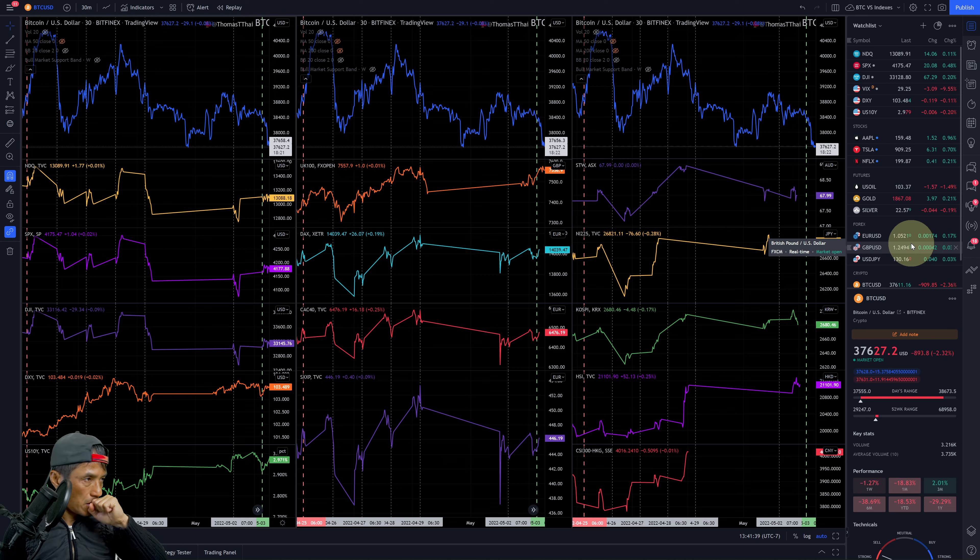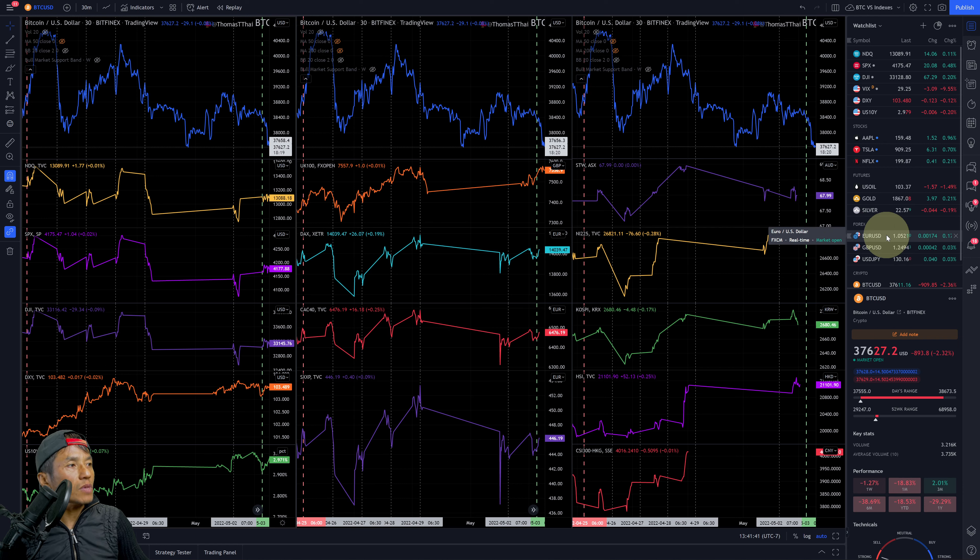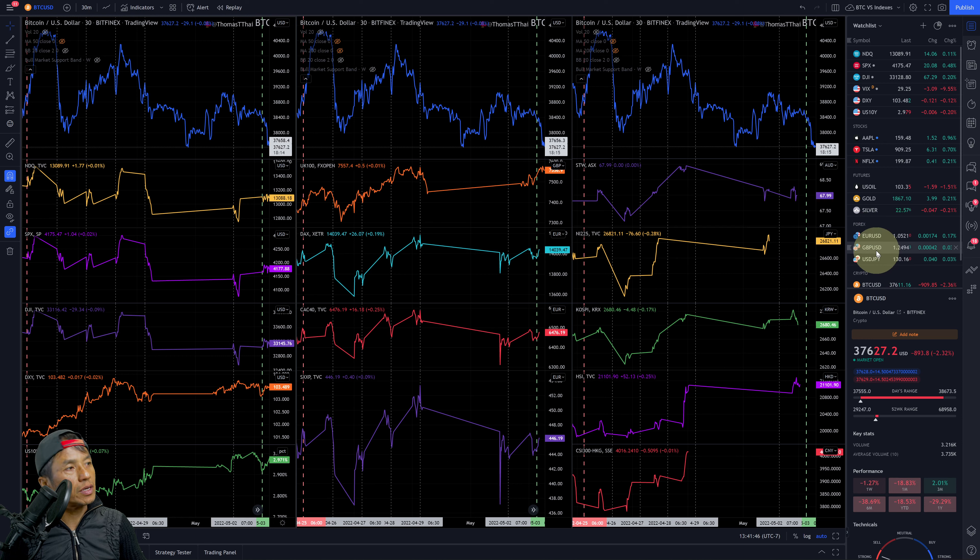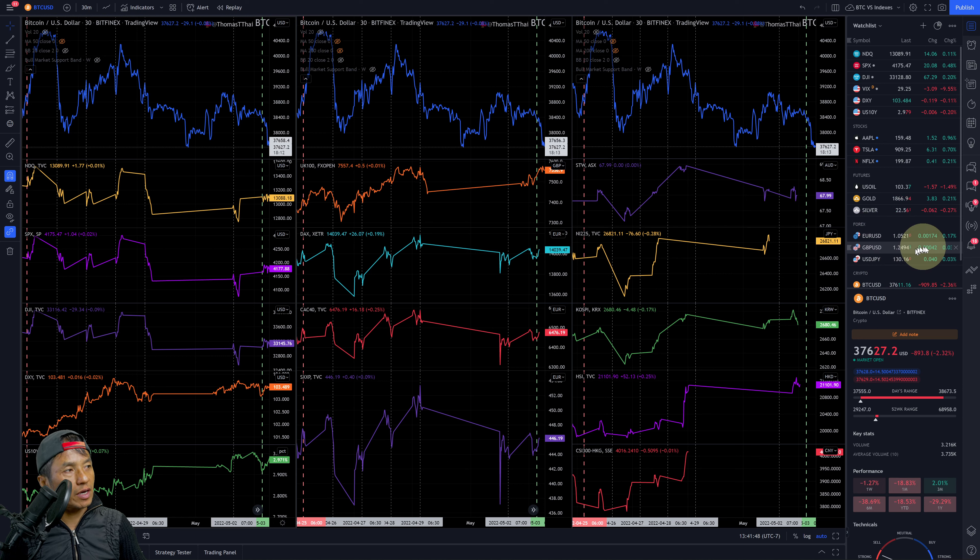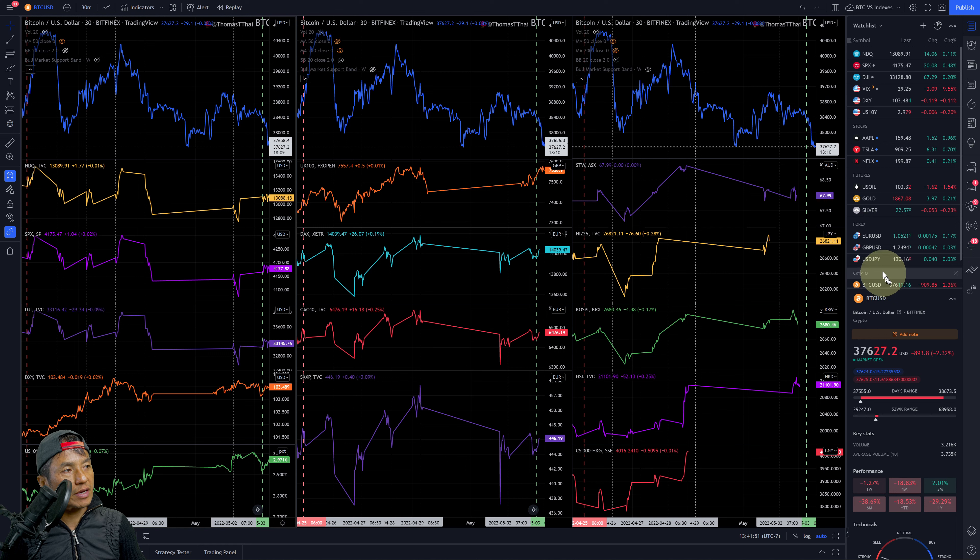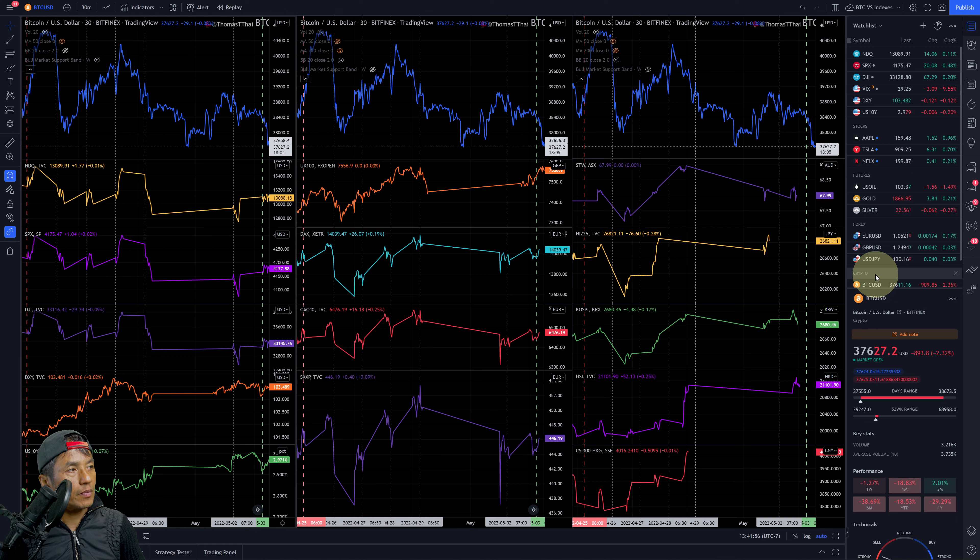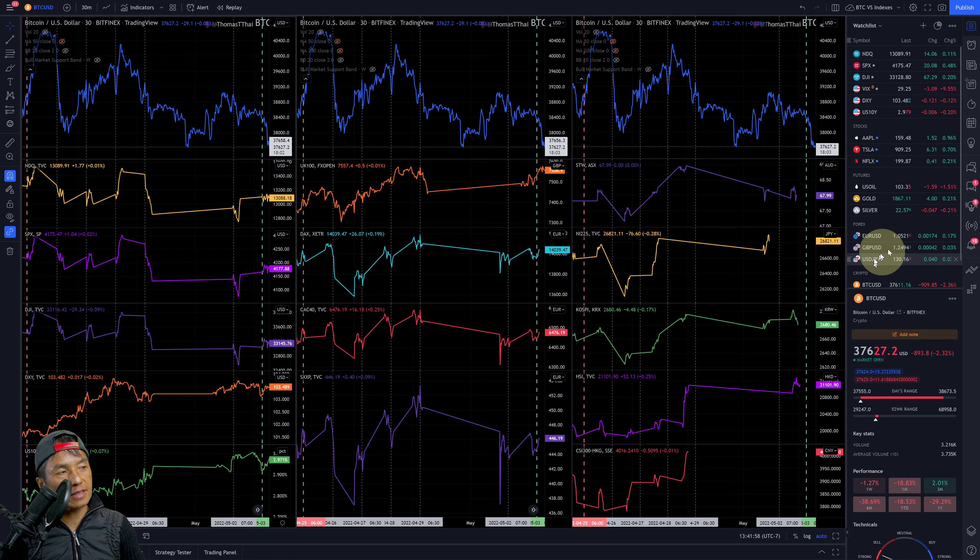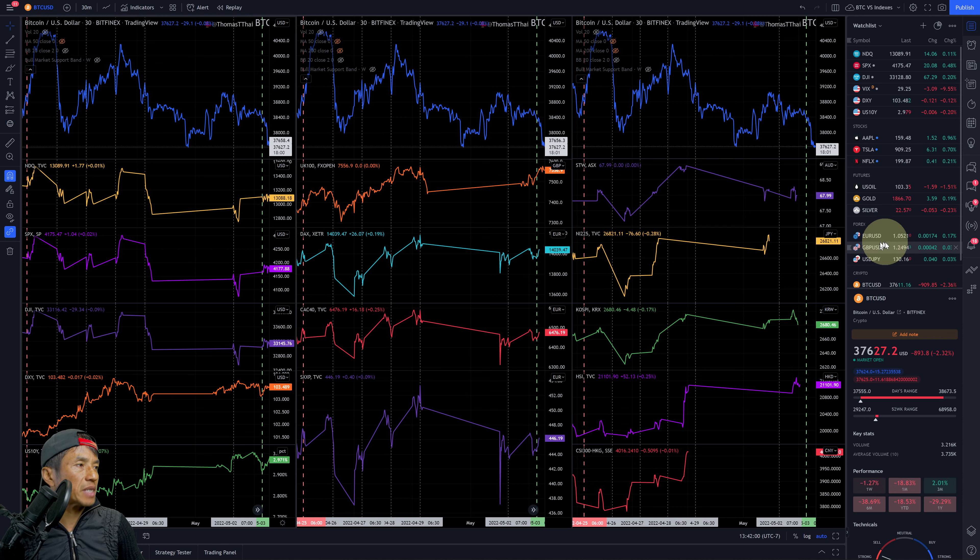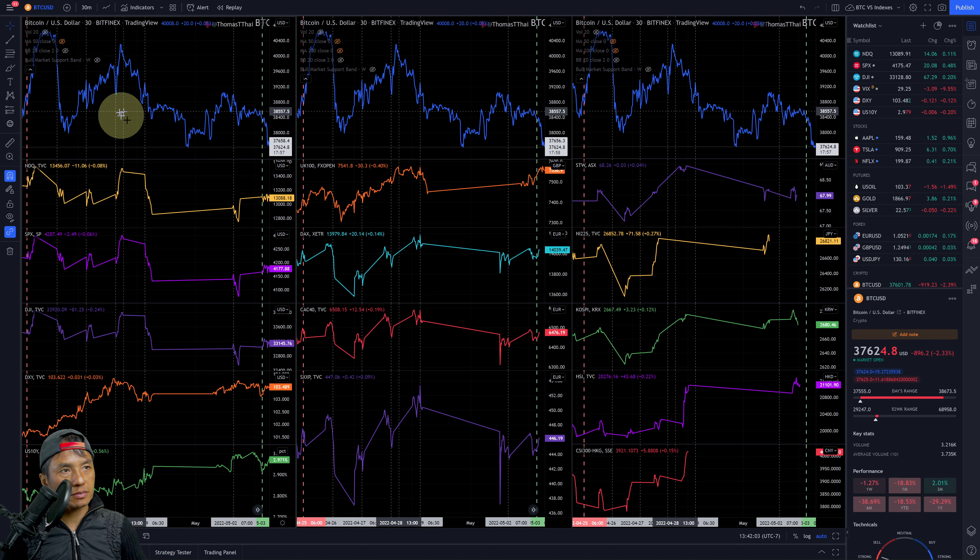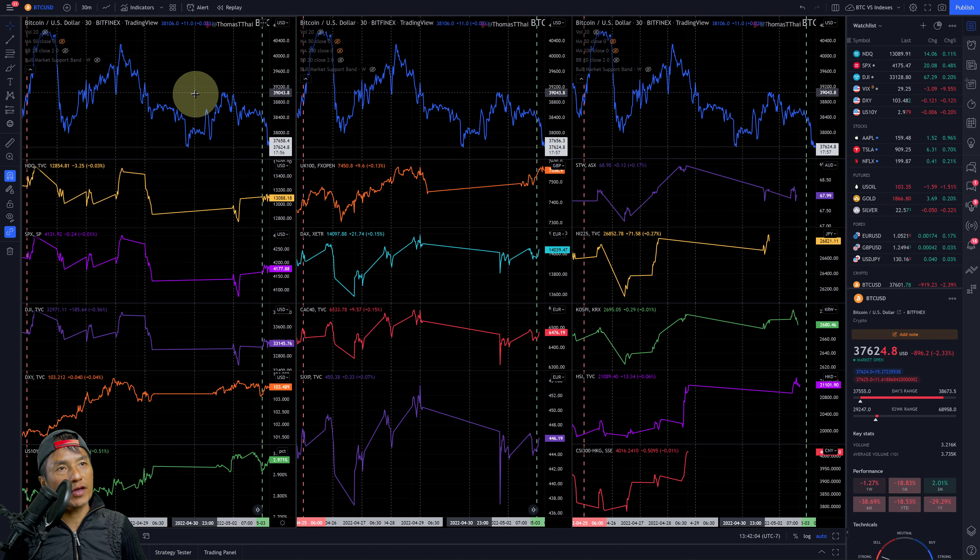Let's take a look at the currencies here. Euro versus the dollar - euro is stronger than the dollar, up 0.17%. The pound is up 0.03% against the dollar. The dollar is up 0.03% against the yen, so mixed bag there.